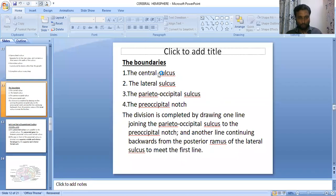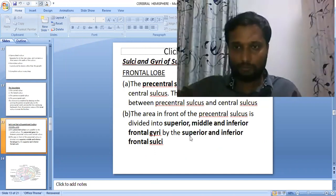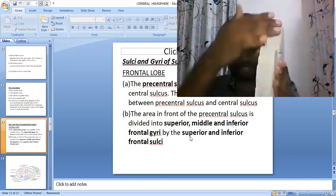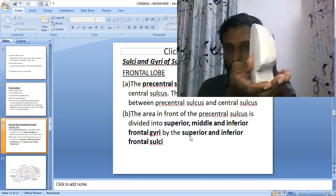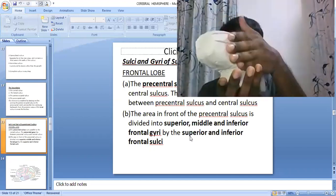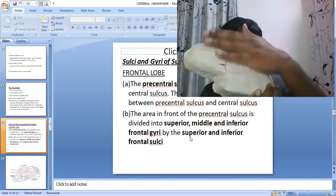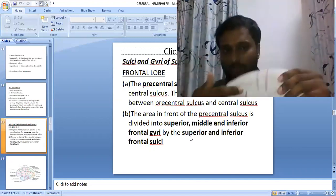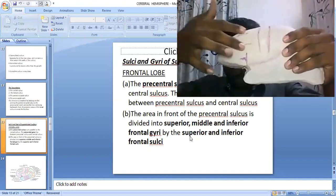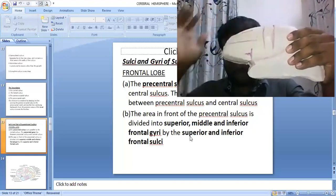Now we know the boundaries of the lobes of the cerebral hemisphere. We are going to discuss the sulci, gyri, and functional areas of the supralateral surface of the cerebrum. The cerebral hemisphere has three surfaces: supralateral surface, inferior surface, and medial surface. A sulcus means a groove, and between two adjacent grooves there is an elevated area called a gyrus.